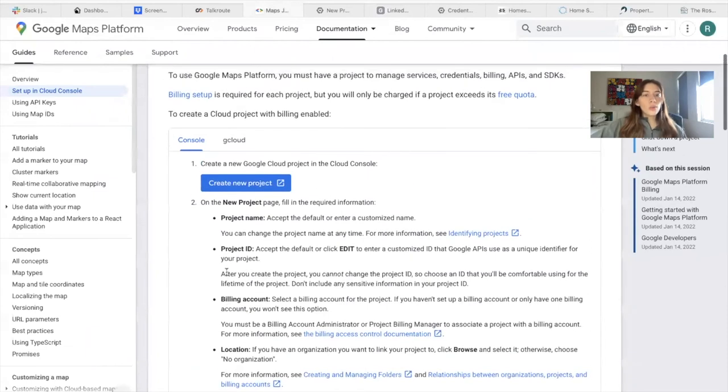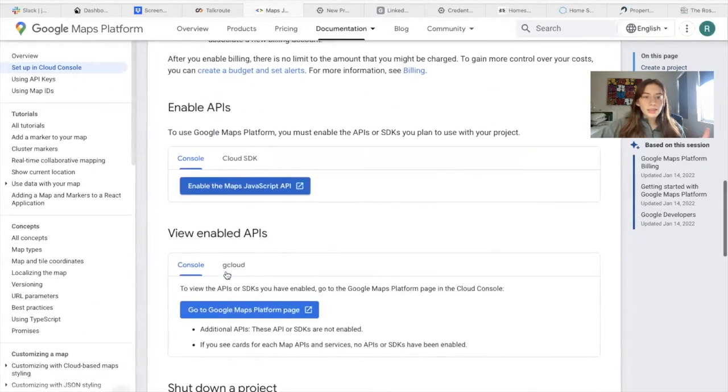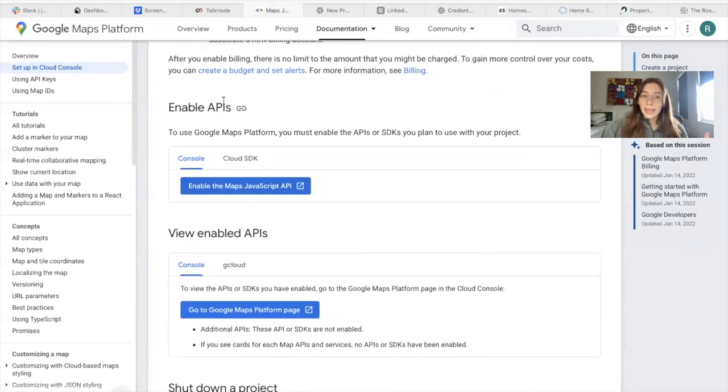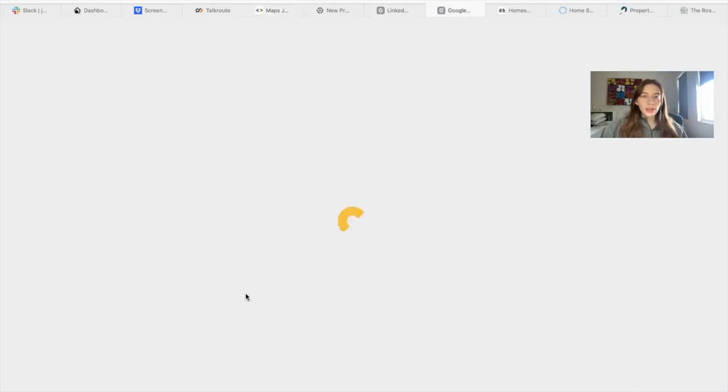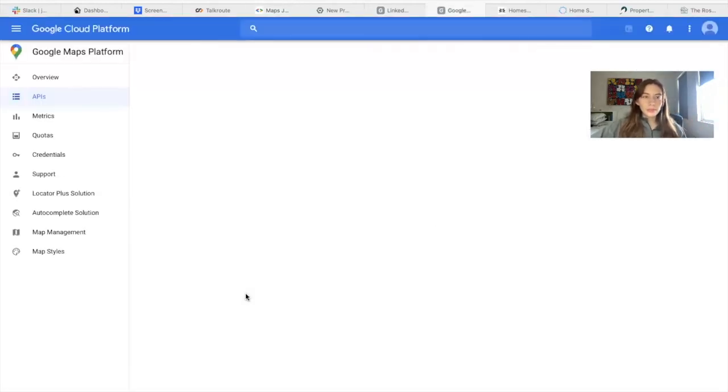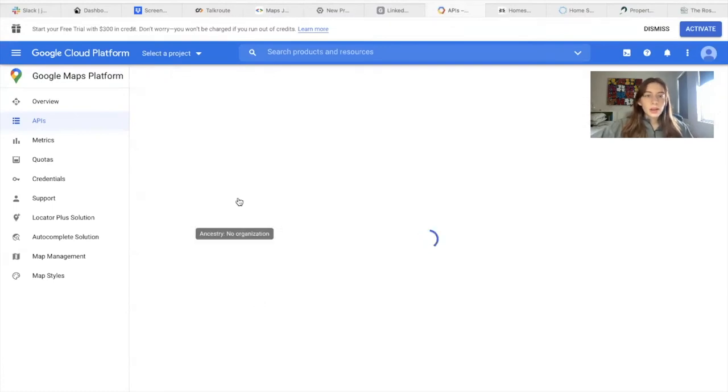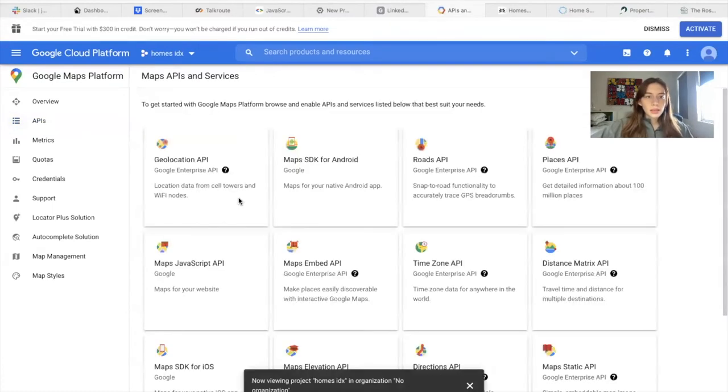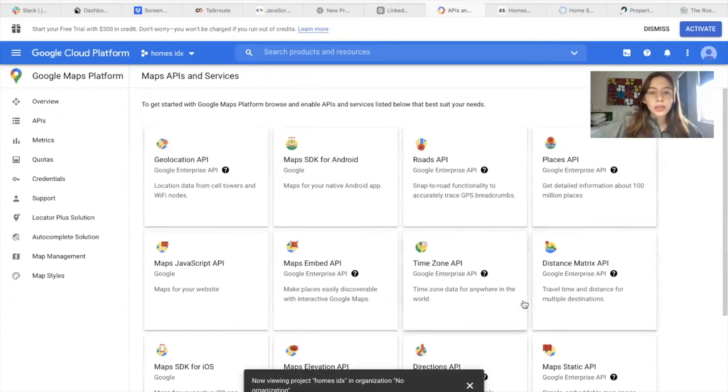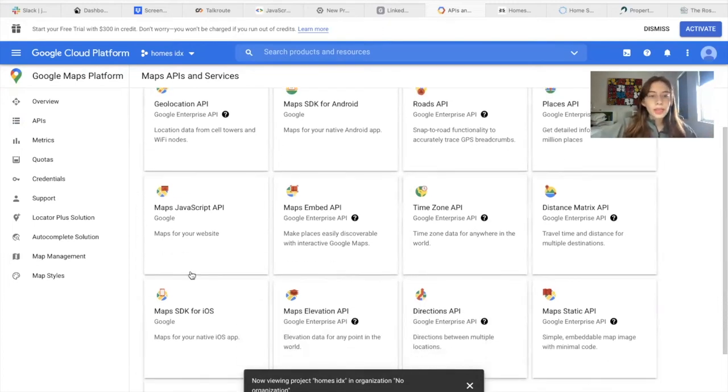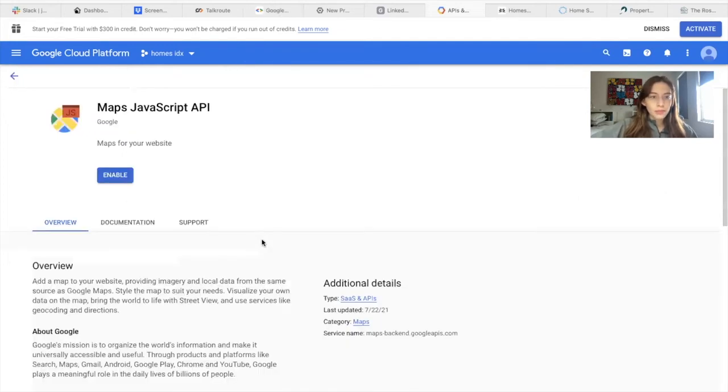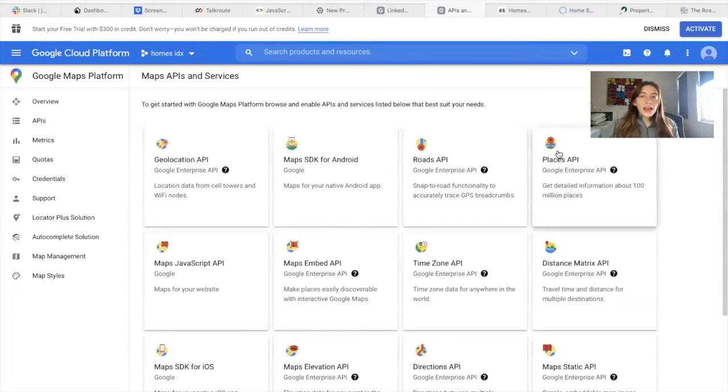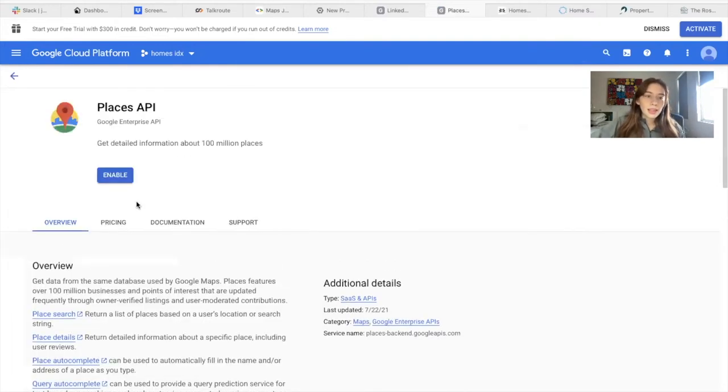So we have the project, we have the billing account, and then we need to enable the APIs. To view the enabled APIs, you would click on this page right here. Click on the project. And we have these APIs that we don't have enabled right now. So the first one we need to enable is this one, Maps JavaScript API. We would click on enable. Then we would go back, Places API, click on enable.